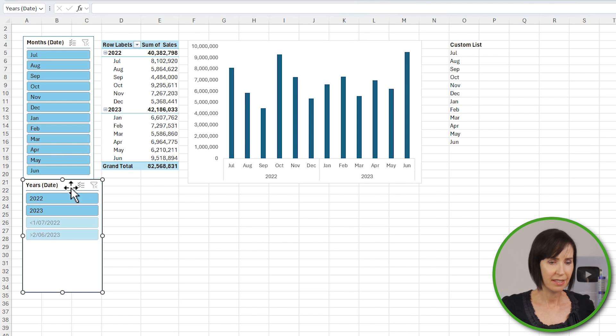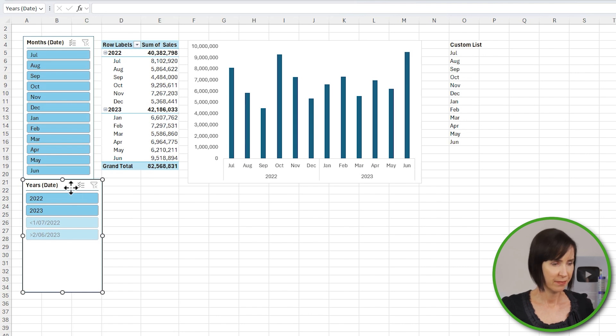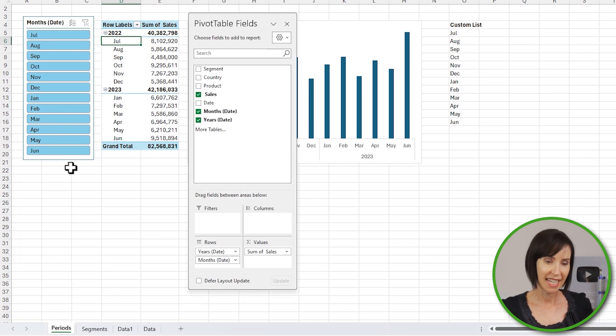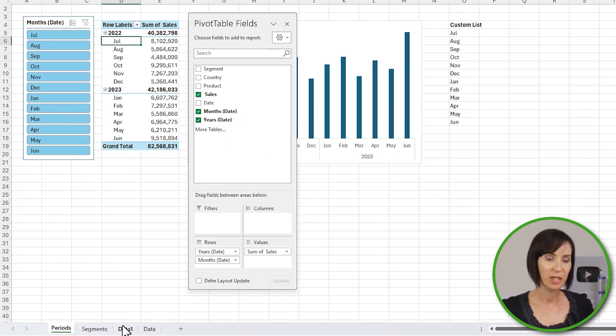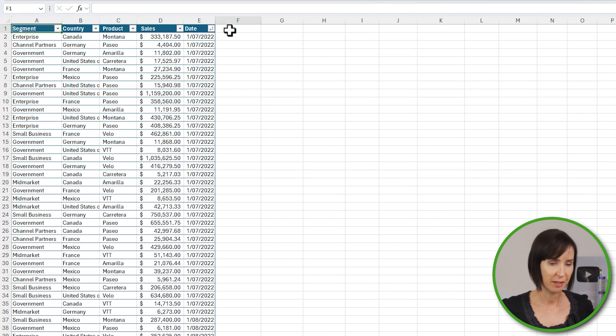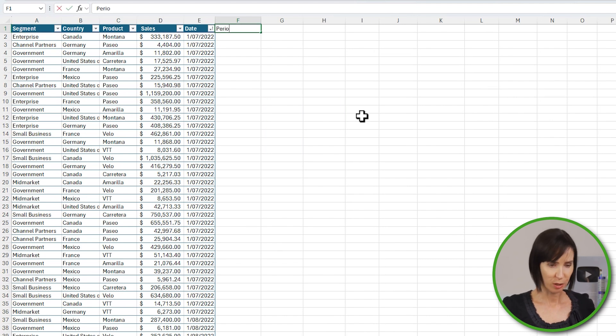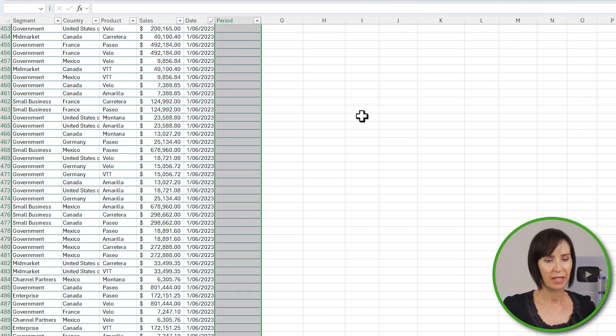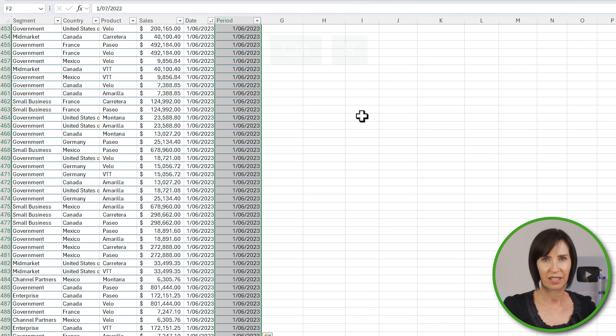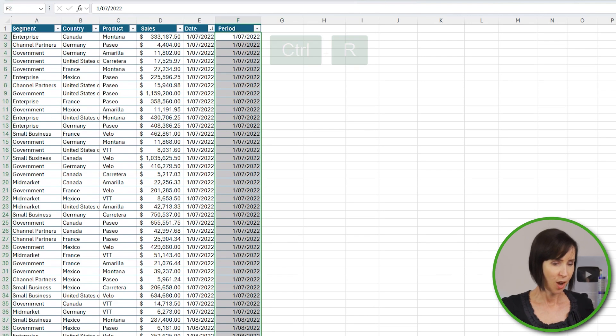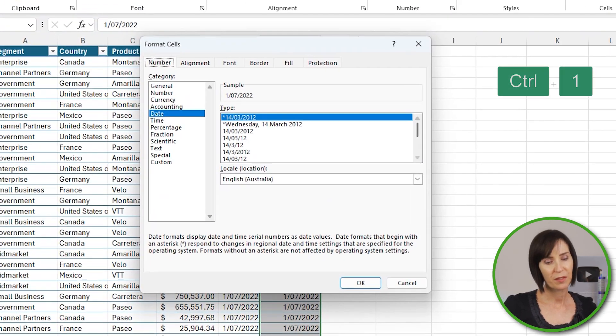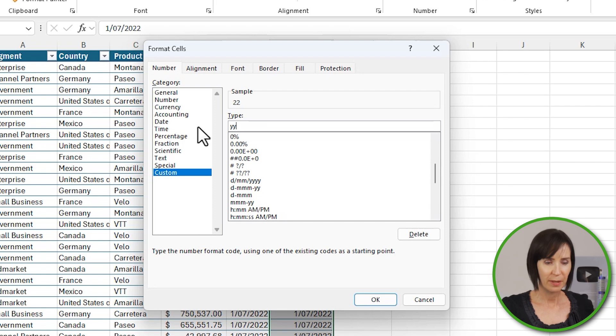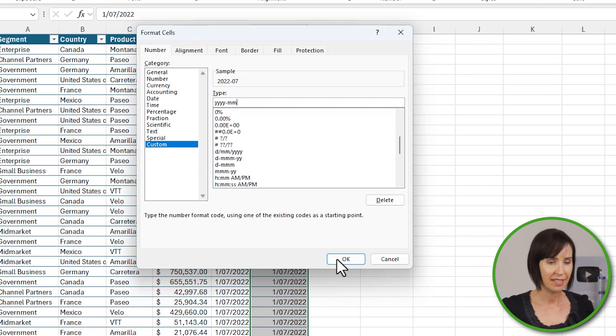Let's delete the year slicer. A sneaky workaround is to add a column to your data set that duplicates the date field. I'll call it Period, and I can simply copy the date across with the keyboard shortcut Control R. I'll Control 1 to format the dates in the Period column year-month. This way the field will sort numerically in the slicer.